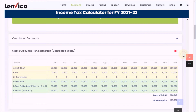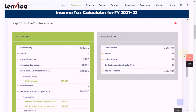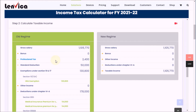Step 2: Calculate taxable income. In the new regime, taxable income is calculated as gross salary plus bonus plus other income minus deductions under Chapter 6A. The old regime calculates taxable income with a similar formula which also includes a standard deduction and more exemptions and deductions. To learn in detail, watch the help video.